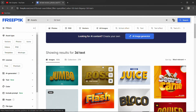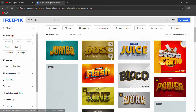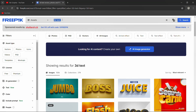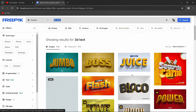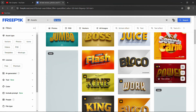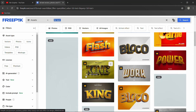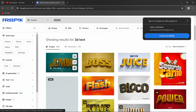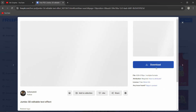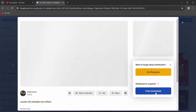On freepik.com, create an account if you don't have one — you'll need your email address, name, password, and other details. Then go to the search button, type '3D text', and some samples will pop up on your screen. The ones with a lock or crown icon require a premium version and you need to pay for those. The ones without a crown are free, so you can download those.